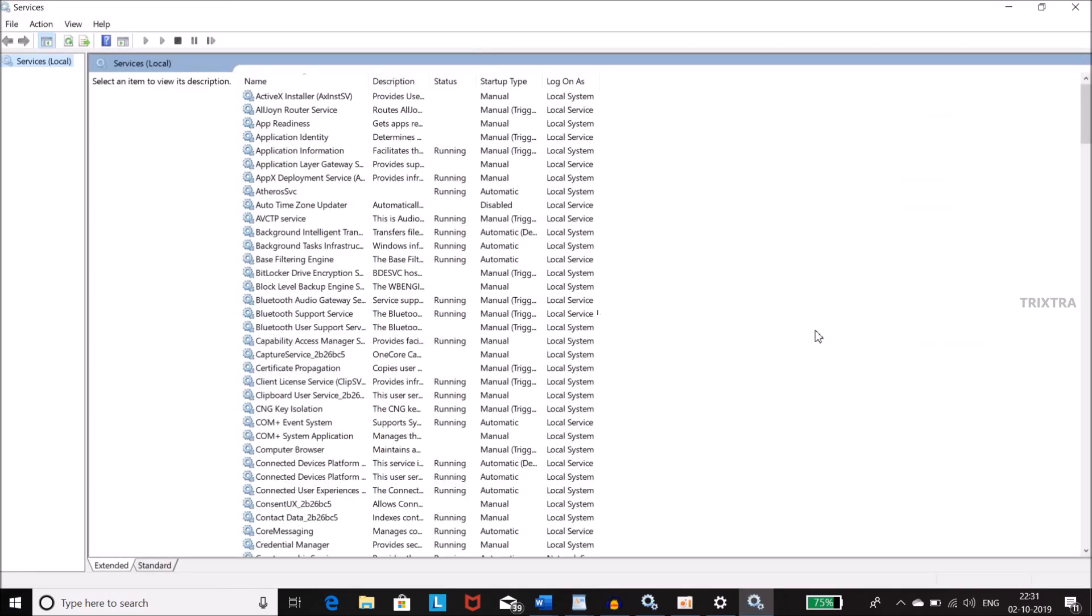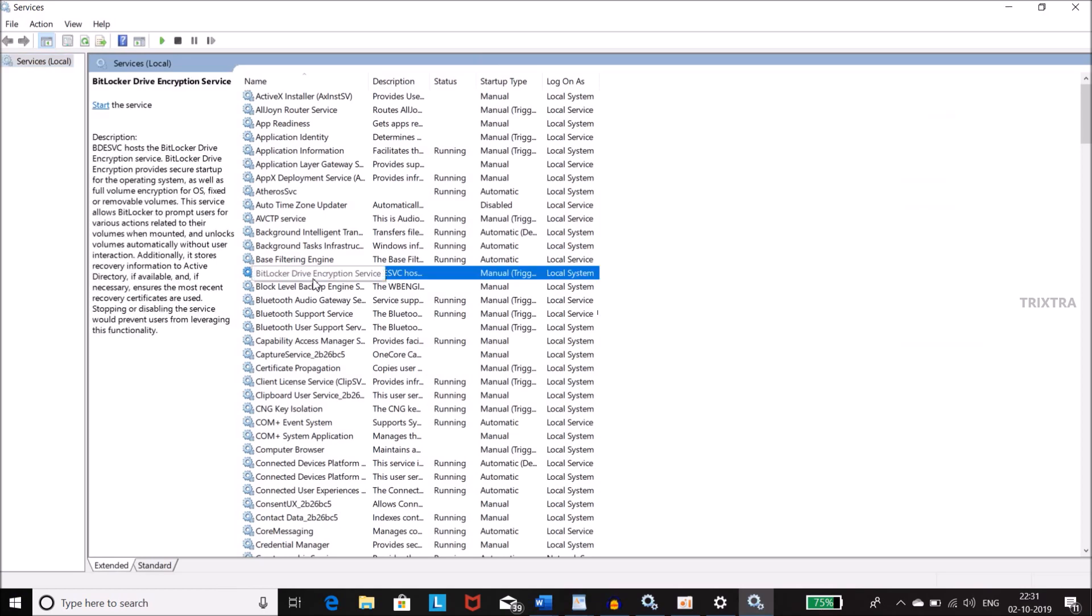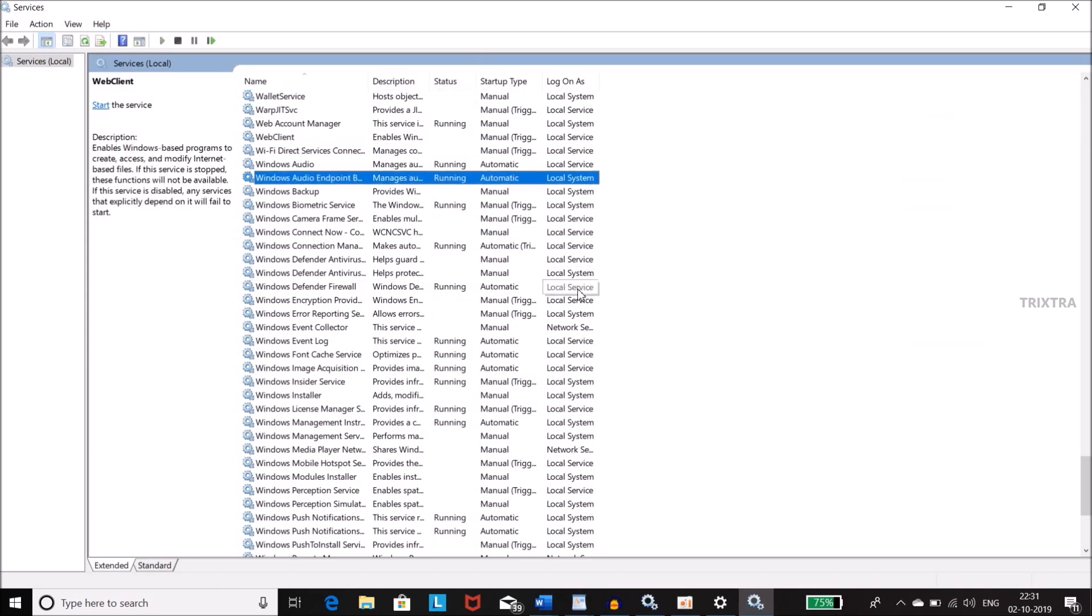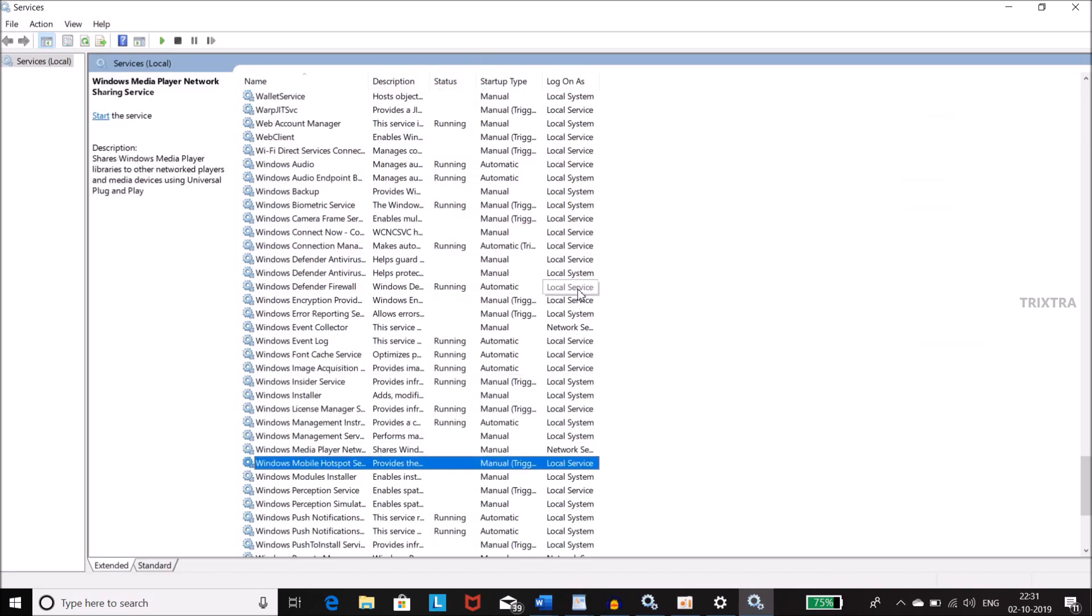Then one new window will open which will display a list of services which are currently running in our Windows. In that, search for Windows update.